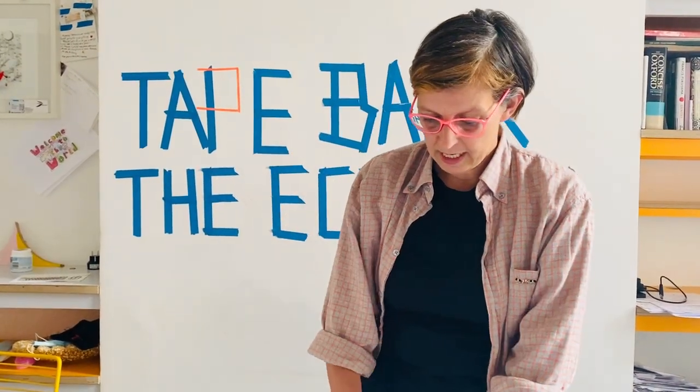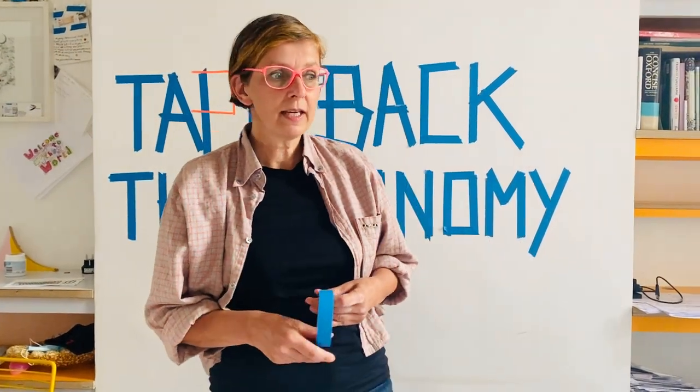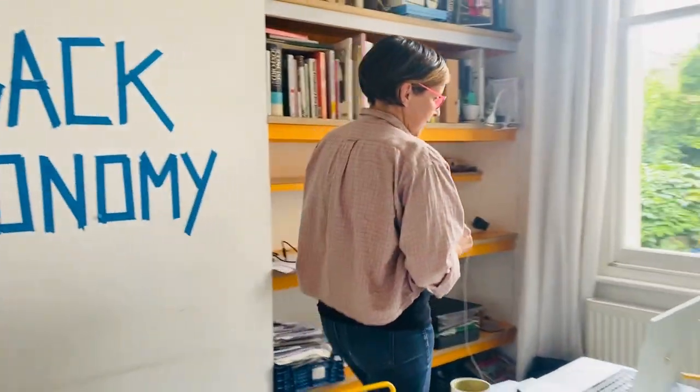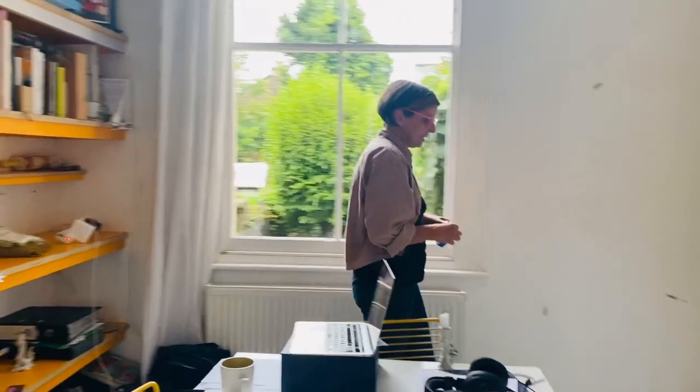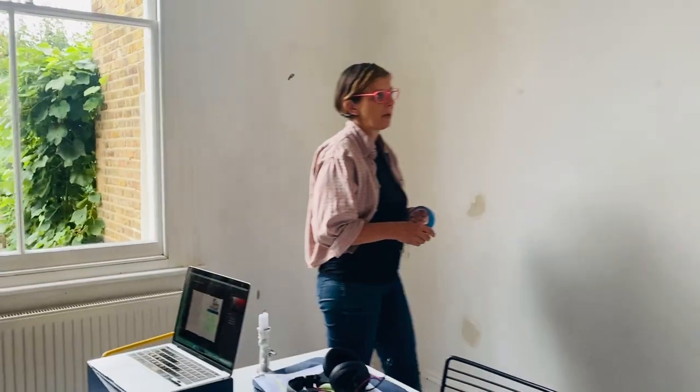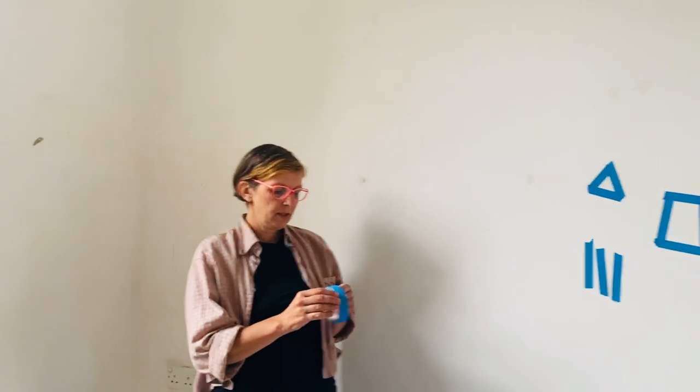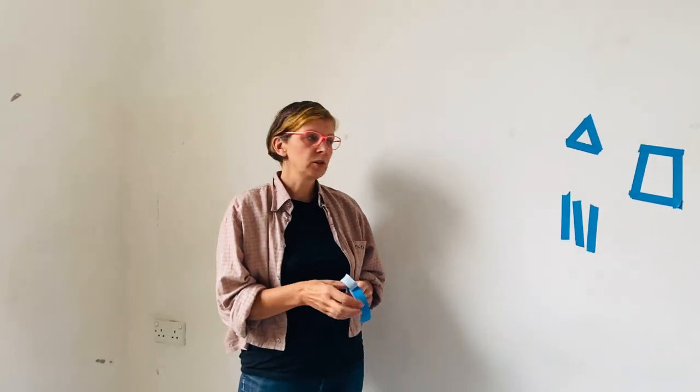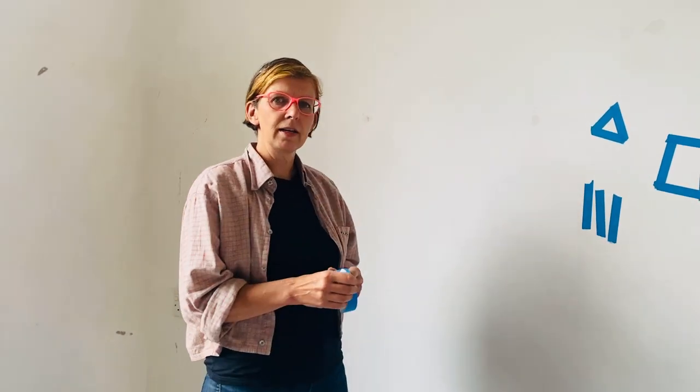But for today I'm going to talk about re-taping the economy and the simplest tool is of course a pencil to start to redraw, but the tape is great for workshops, for working in groups but also maybe for making a mark, claiming a space.